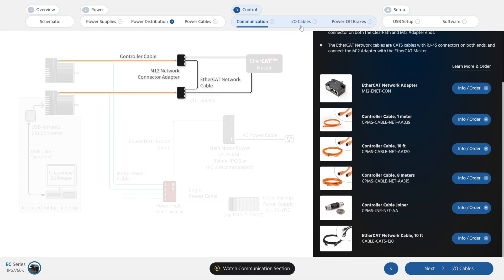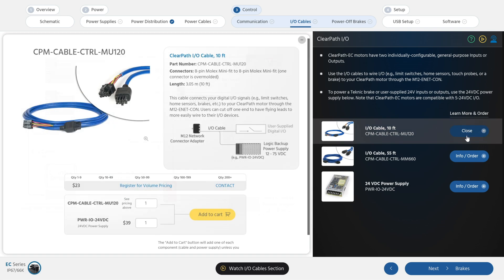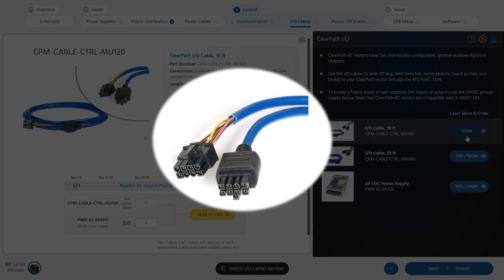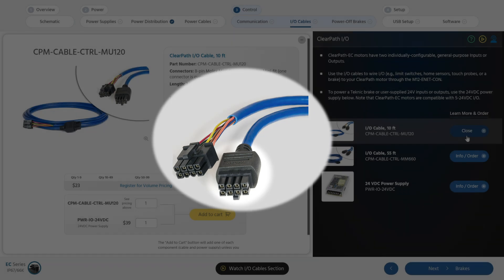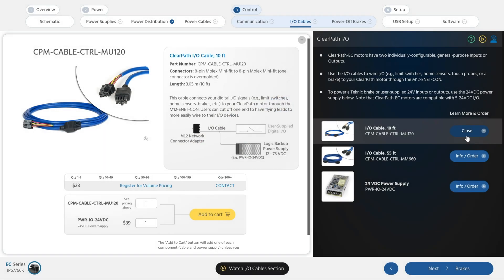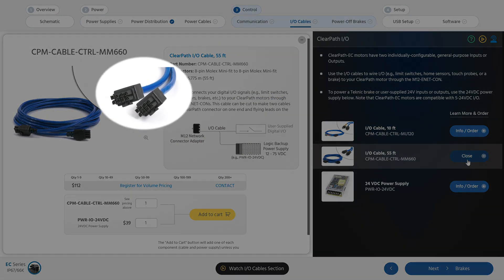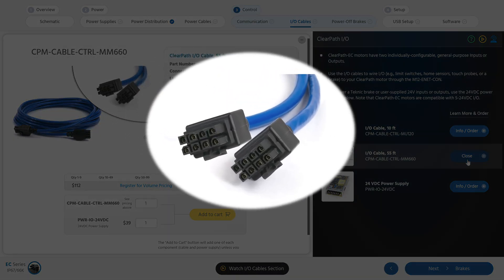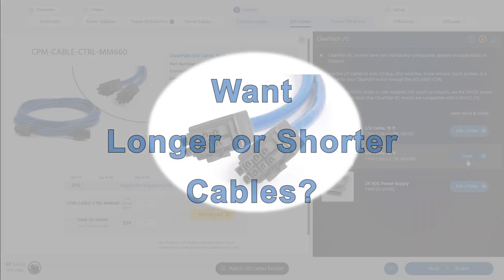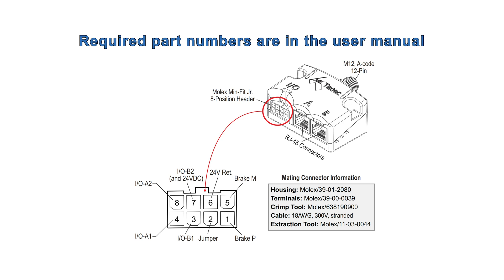Technic offers two I/O cable options to choose from. The first is a 10-foot cable. It has 8-pin Molex Mini Fit Junior connectors on both ends. The connector for the network adapter end is overmolded for extra water and dust resistance. The other end has a regular connector that we use to test each cable at our factory, but most people will cut it off to connect the individual wires to their I/O and power supply. The 55-foot I/O cable has overmolded Molex connectors on both ends, allowing you to cut it into two cables, each with an overmolded connector at the network adapter end. If you want to make your own I/O cables, you'll find all the required connector part numbers in the ClearPath User Manual, as well as the part numbers for the necessary tools.